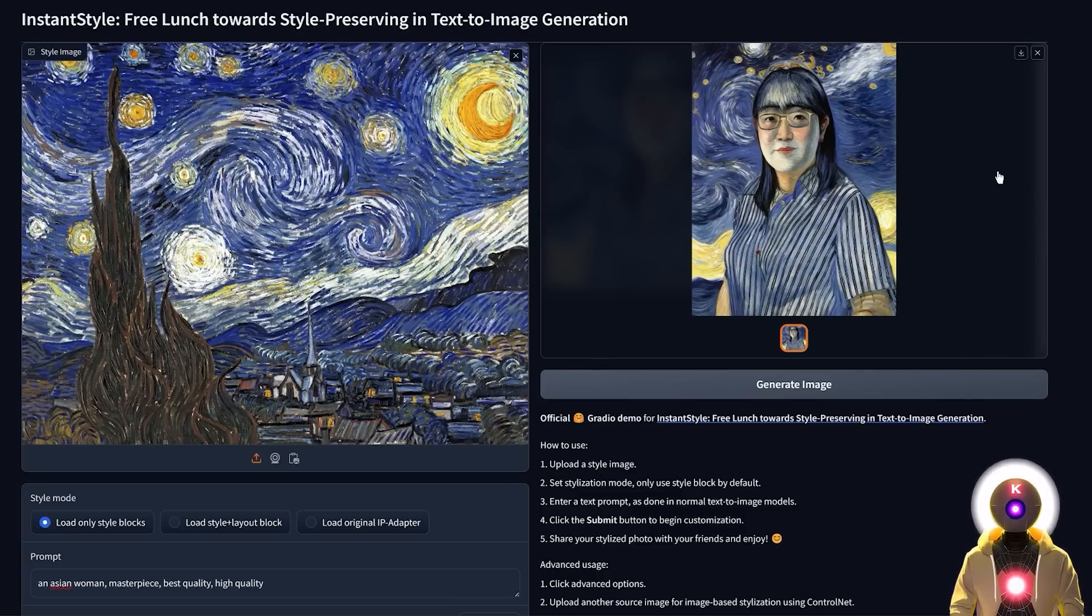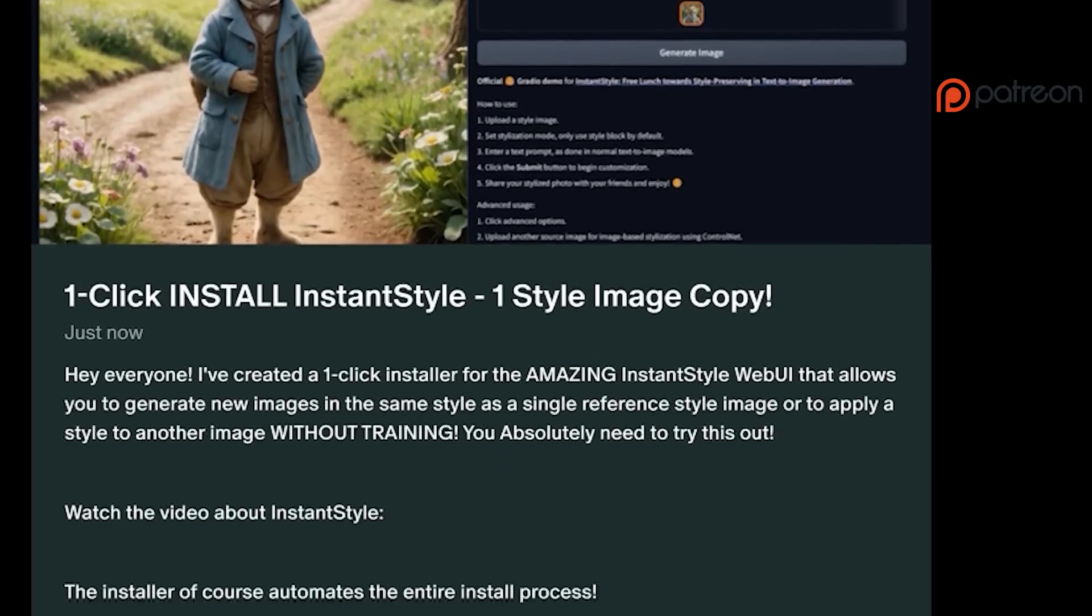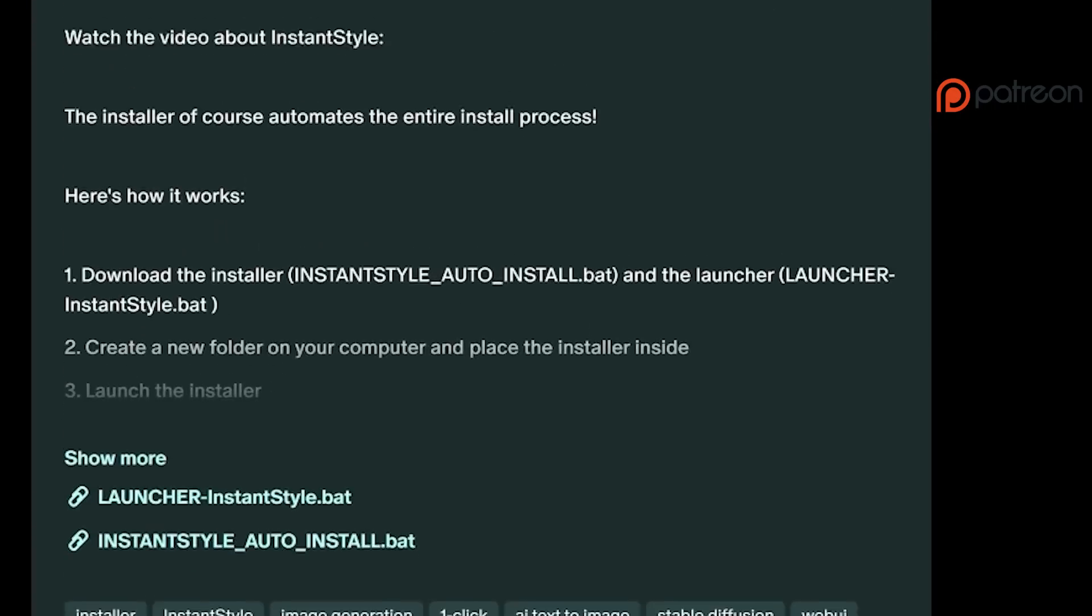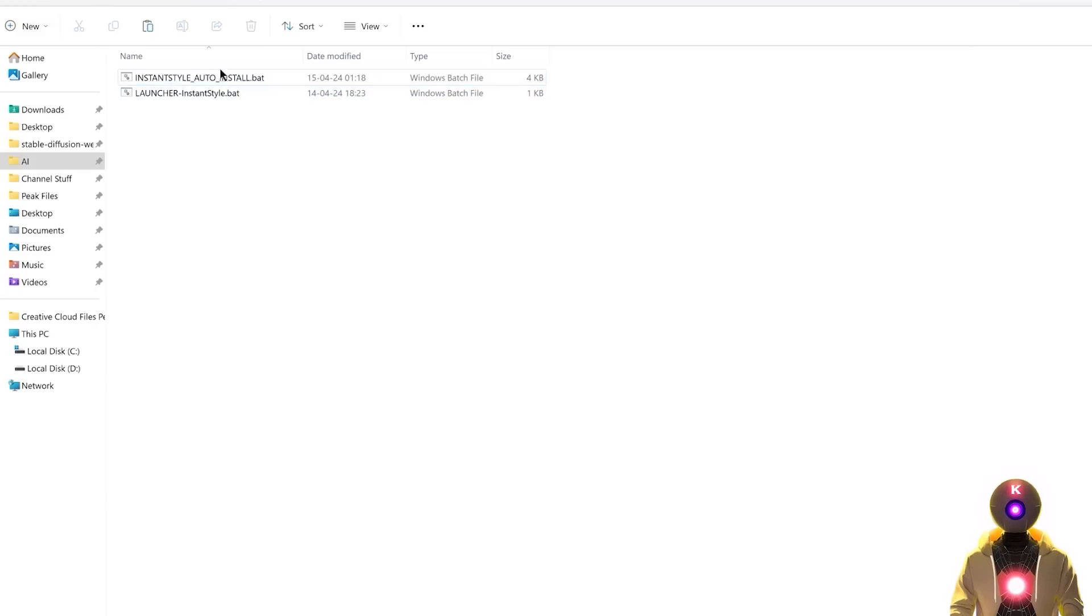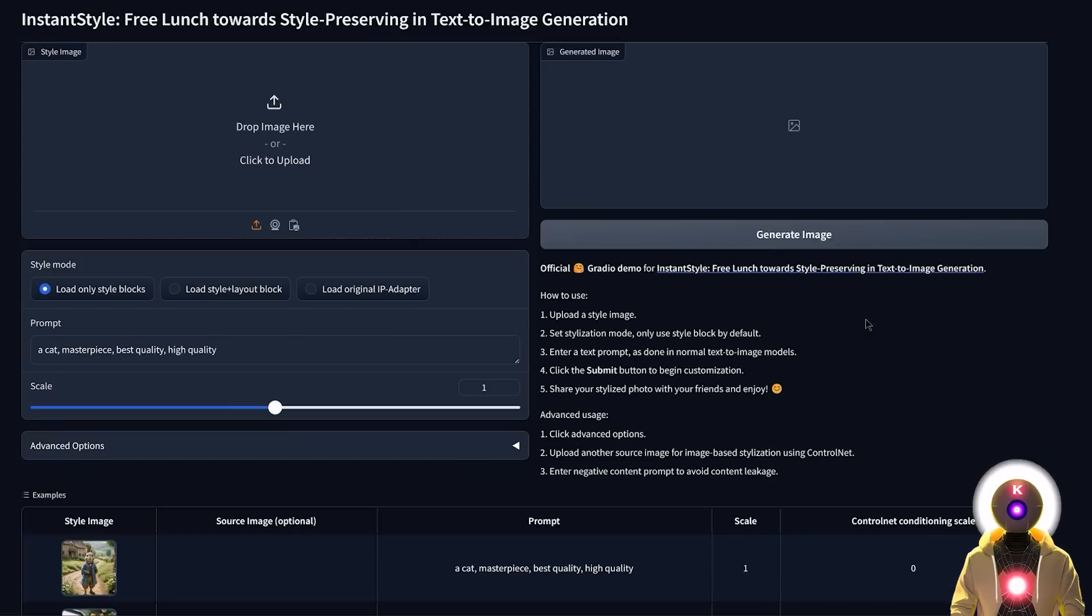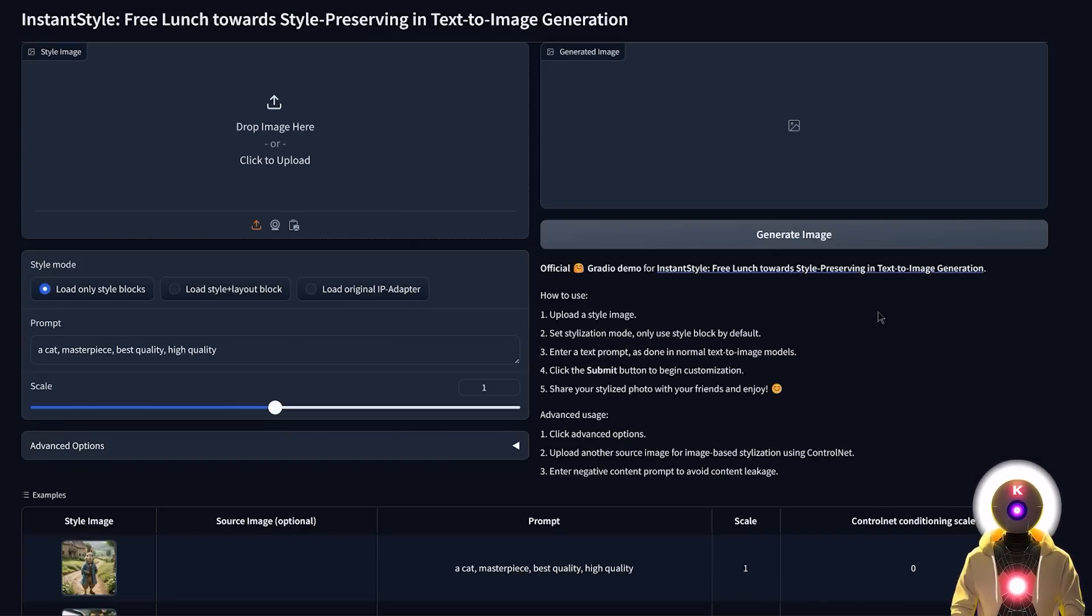To install this you have two ways. The first is of course by using the one-click installer that is available for my Patreon supporters, just download the installer and the launcher onto your computer, then double click on the installer, and after a few minutes the web UI will start automatically. You really don't need to do anything, everything is already done for you.